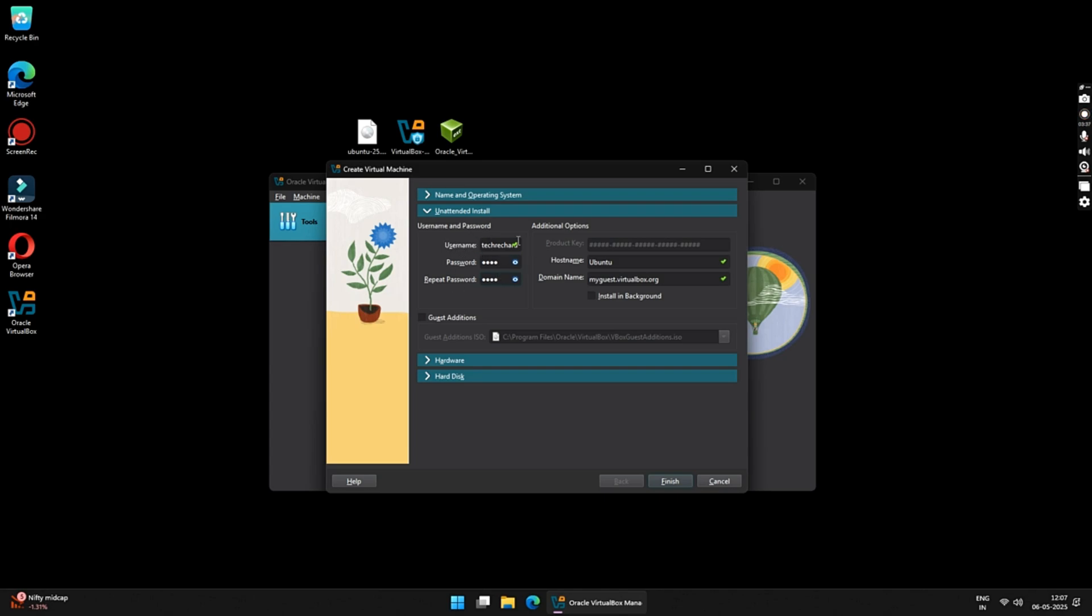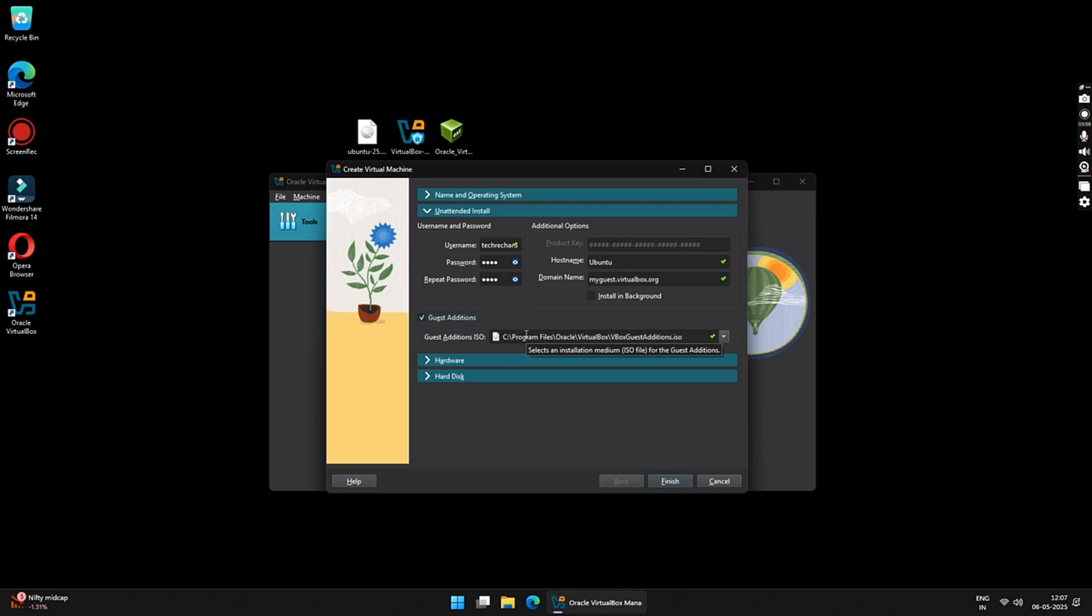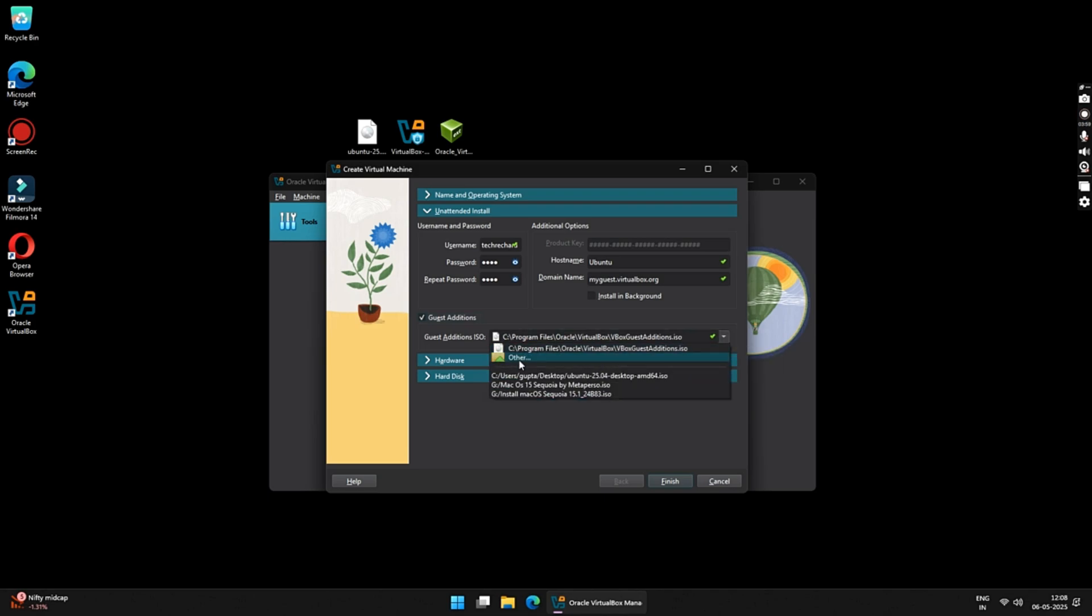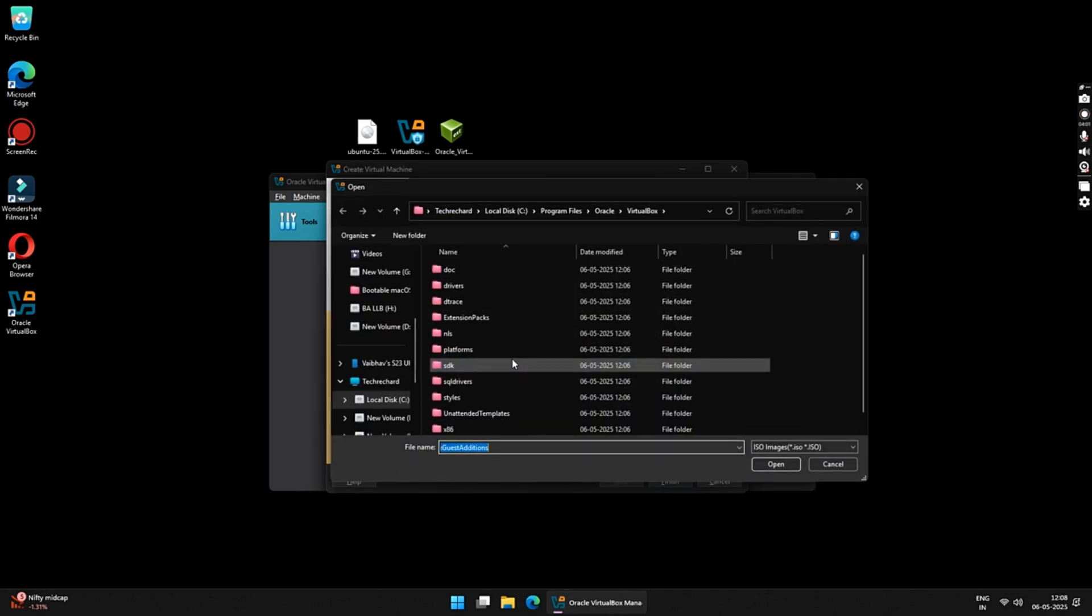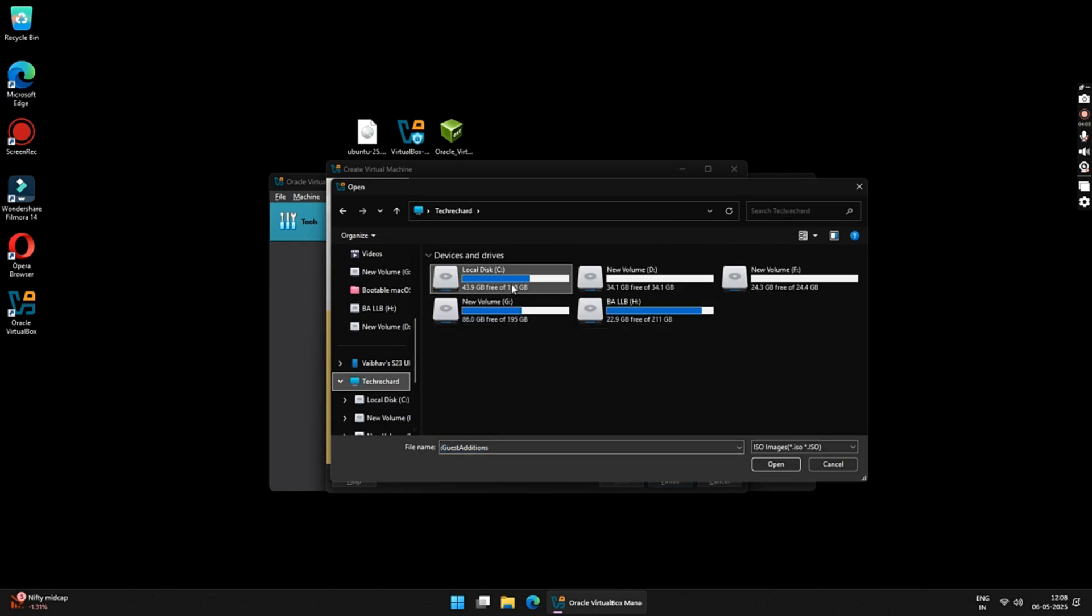Now, this is a very crucial step. Here, we will force to install the guest editions. This feature is unique on the VirtualBox 7 version and previously we had to manually install the guest editions, which was a very complicated process. So, just click on Guest Edition checkbox and locate your Guest Edition ISO file. Here, you will see this ISO file that has been attached by default. If not, just click on the downward arrow and select Others.